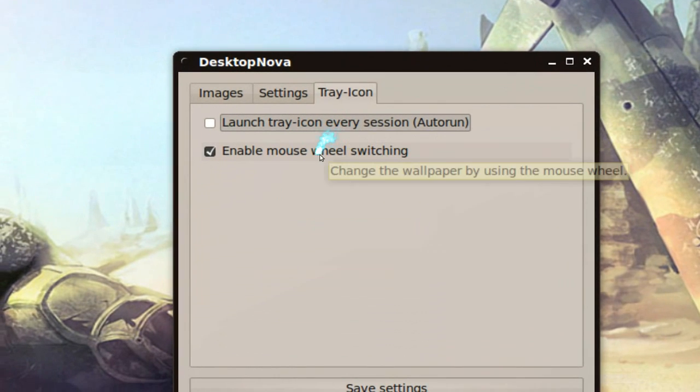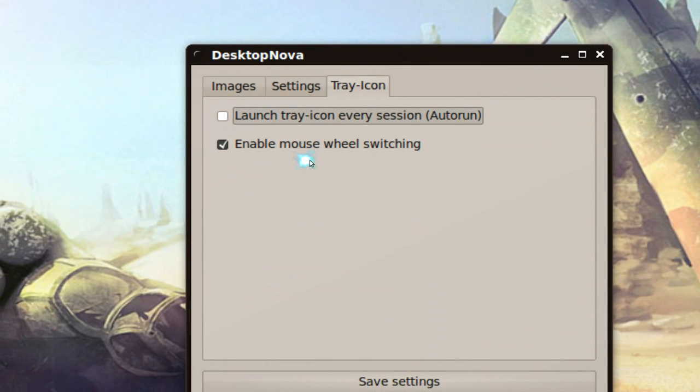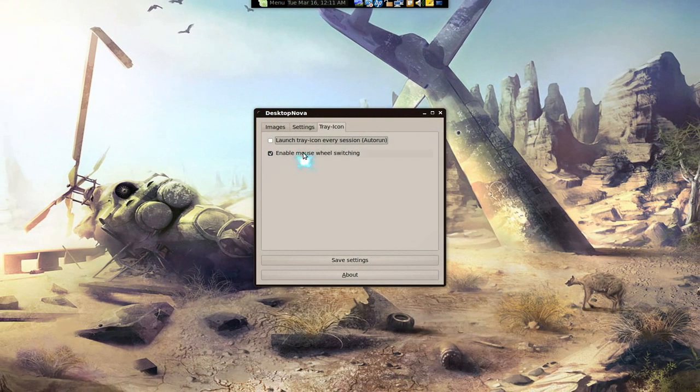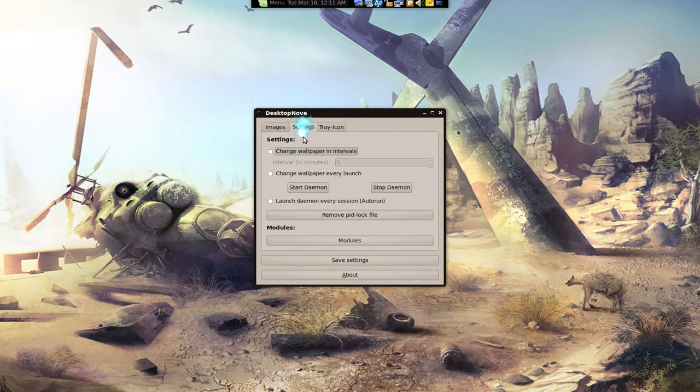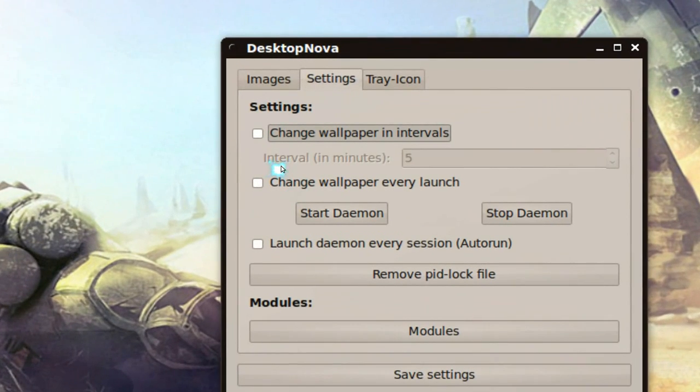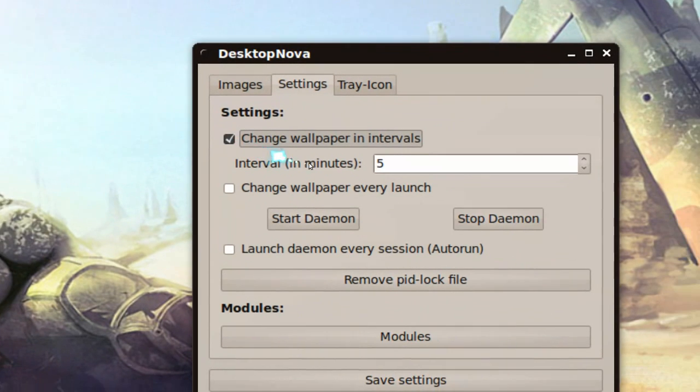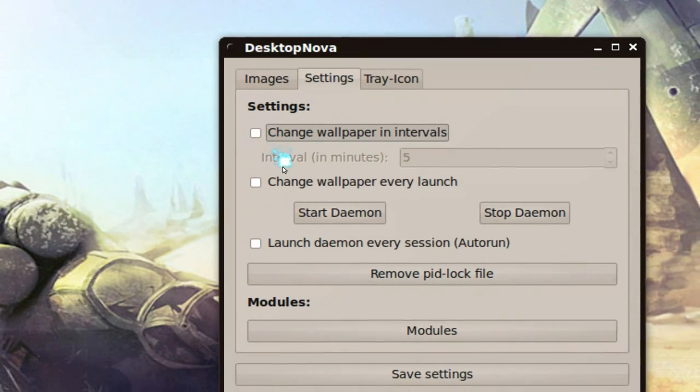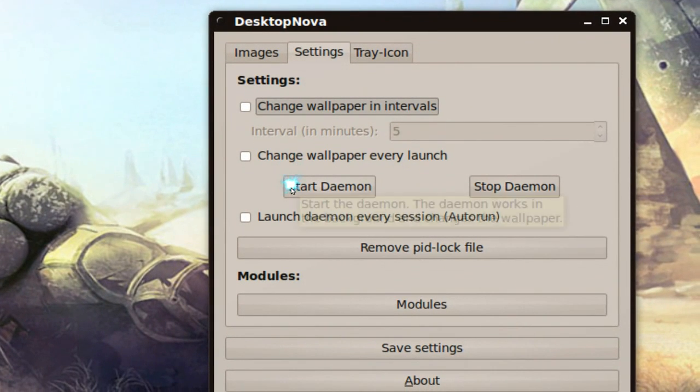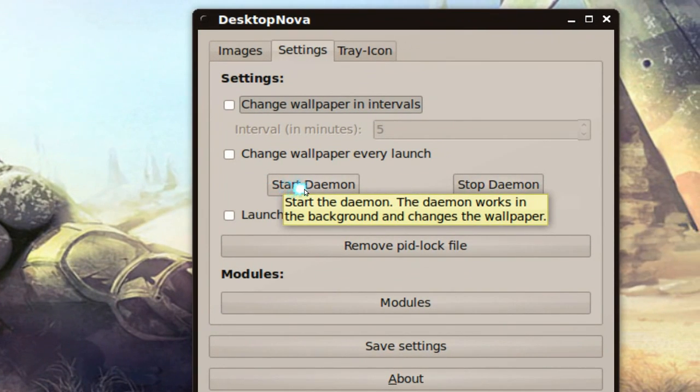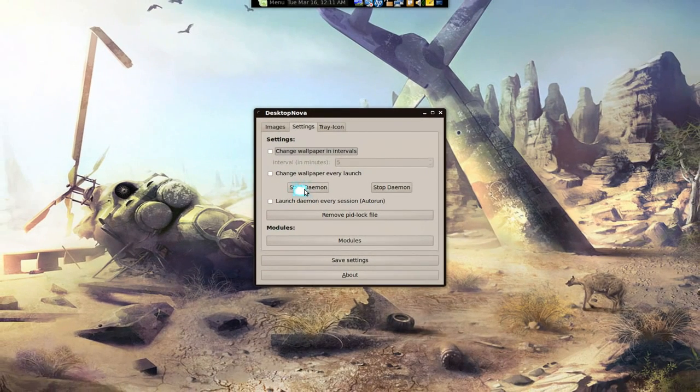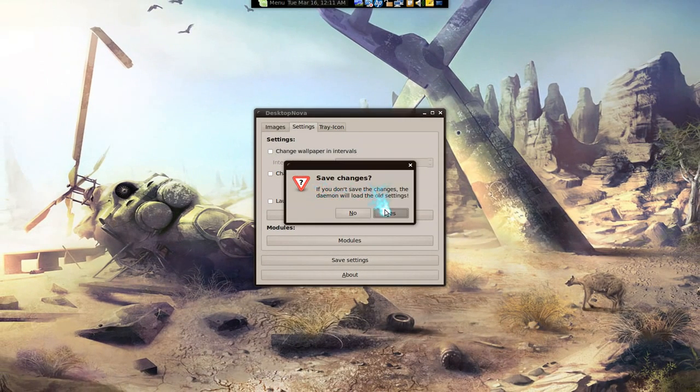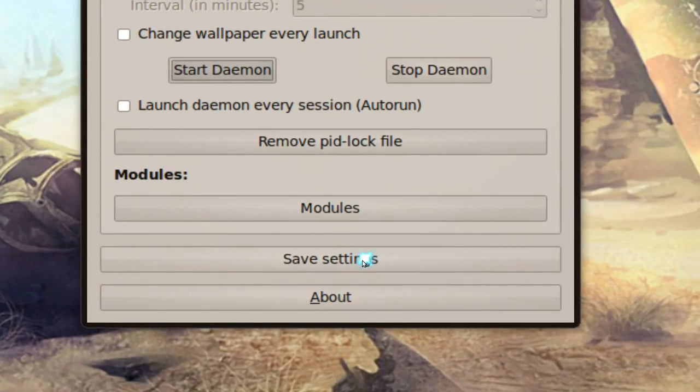Let's go back over here into the tray icon. Enable this if it's not already, okay. This is really cool: enable mouse wheel switching. That's the feature I like. Go back to settings and if you want to do like intervals you can enable that if you like. I don't really care for that anymore but now I gotta start the daemon and that's it. Start daemon and save your settings.